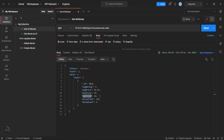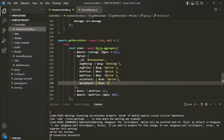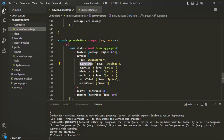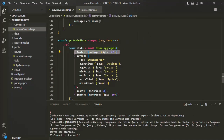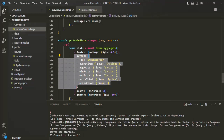I hope with these examples it is now clear how the aggregation pipeline works. Basically, we use the aggregation pipeline to perform aggregation on the data, and in a pipeline we can specify different stages where the result of one stage will be the input for the next stage.